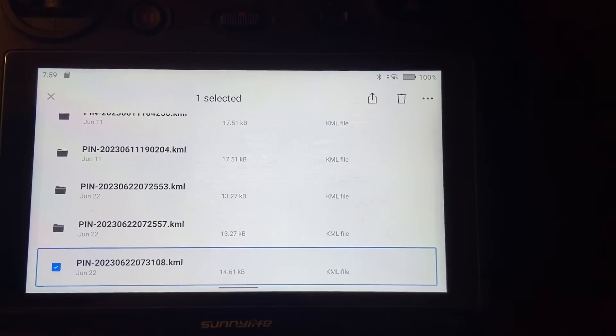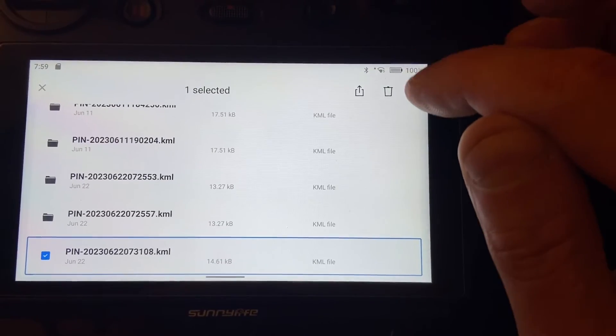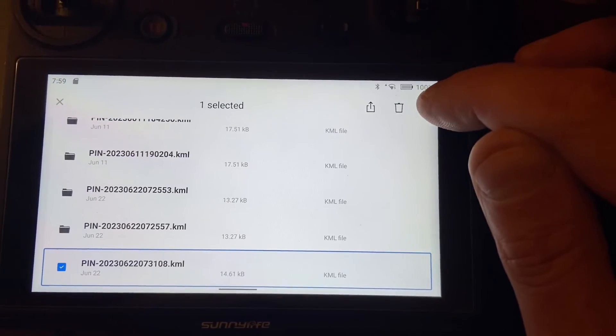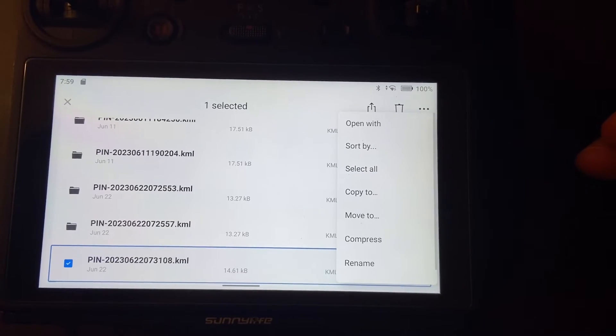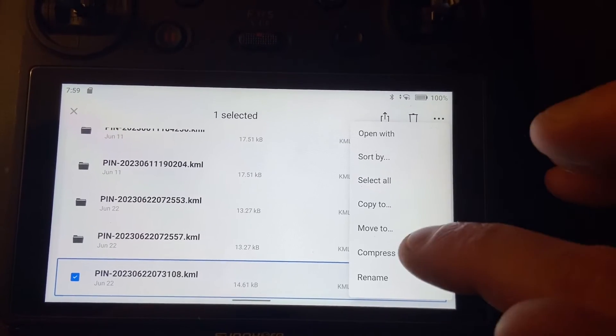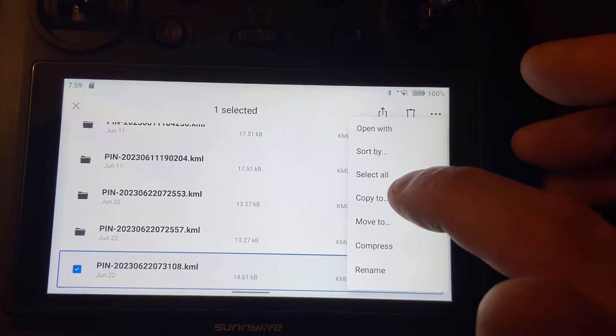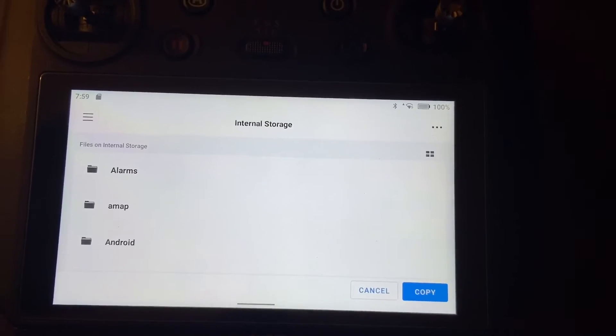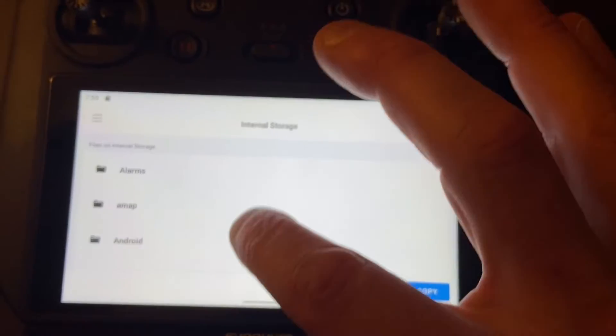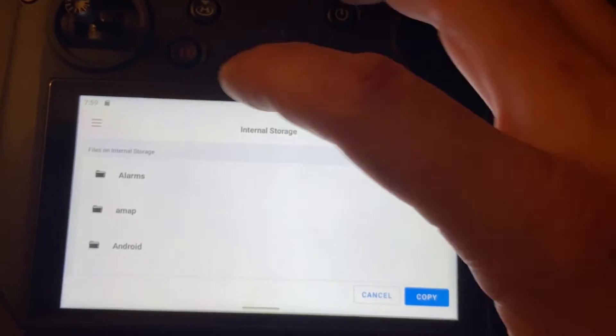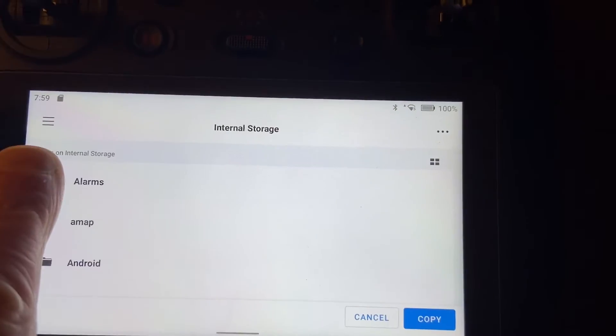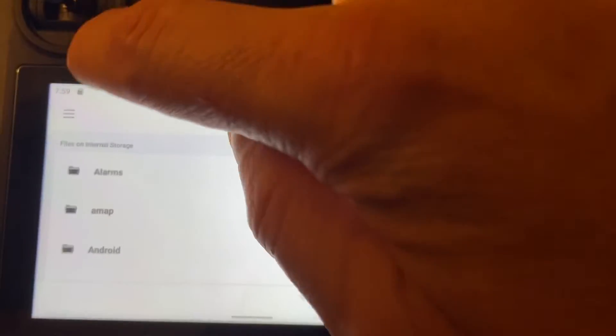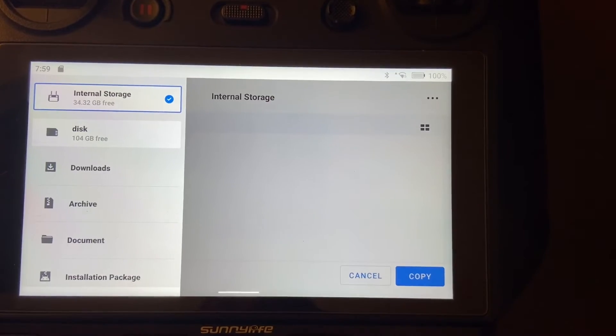Go up here to the top right three dots, click that. You've got copy to or move to. I'm going to do copy to, and now we're in the internal storage so you need to go up here to the three bars on the top left. Click that and now you can see your disk which is your SD card.